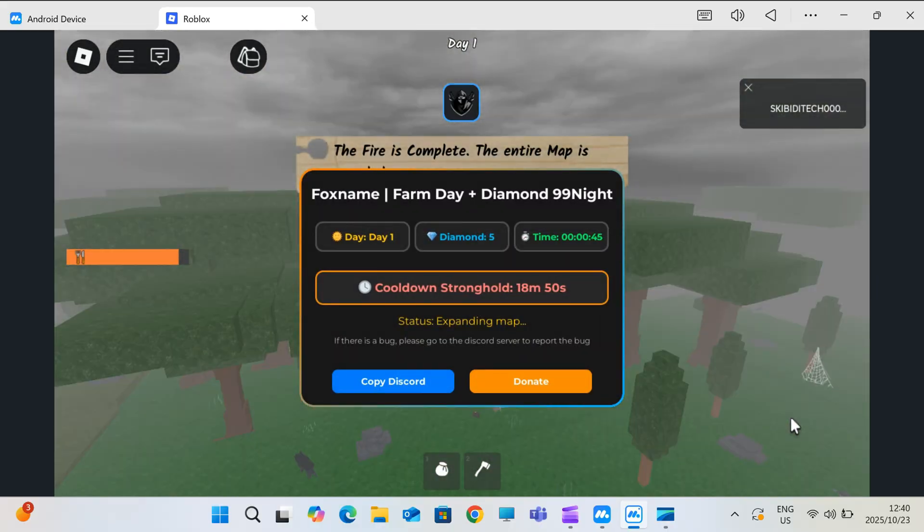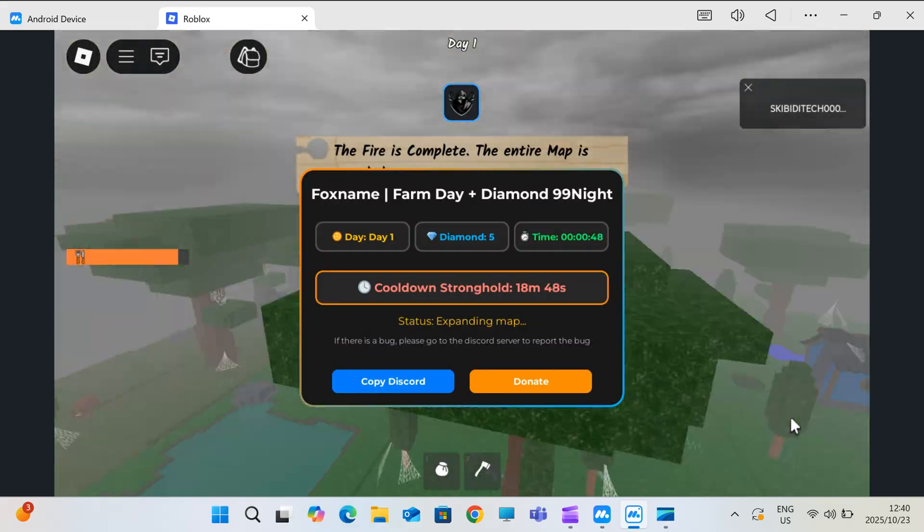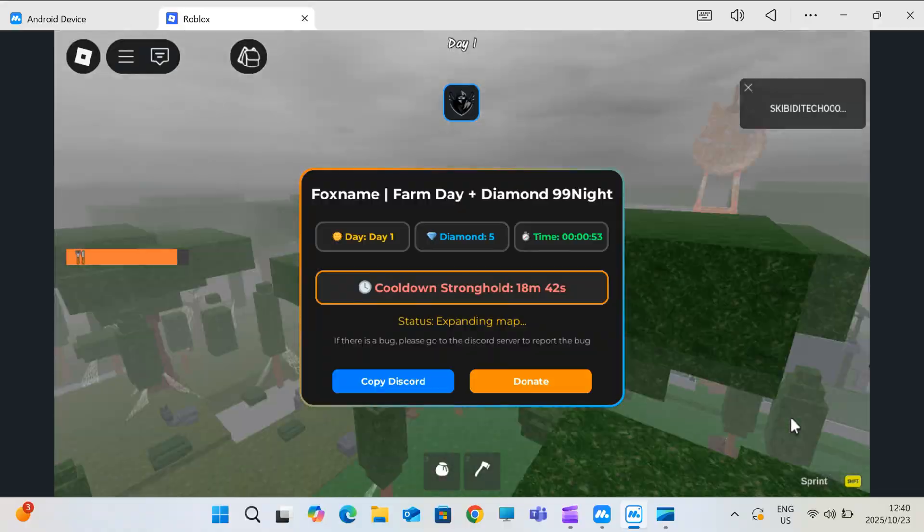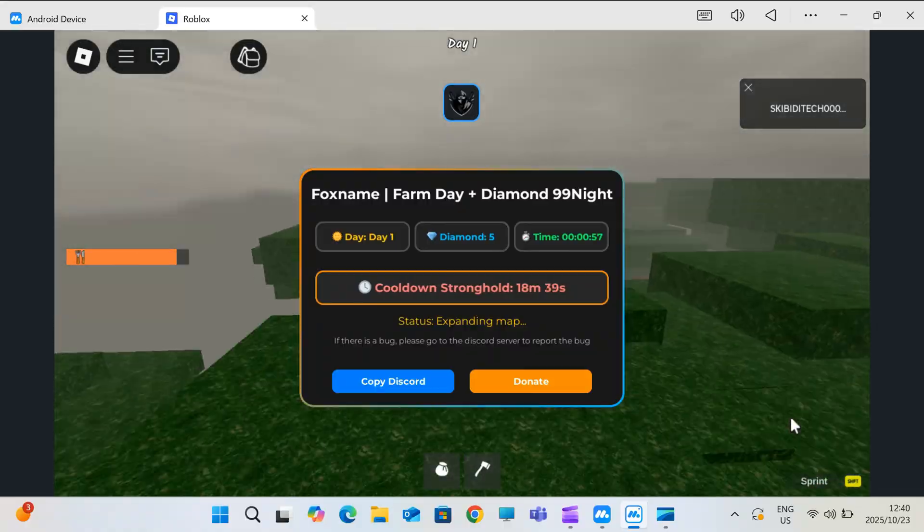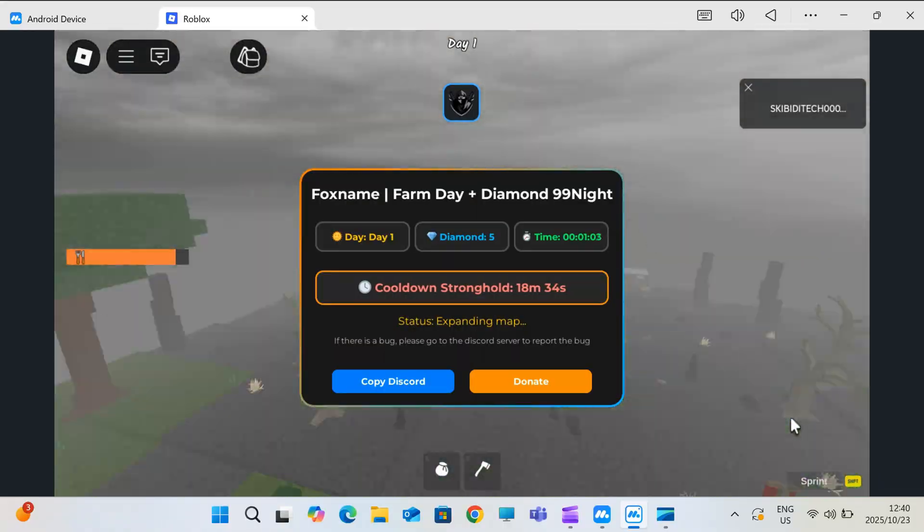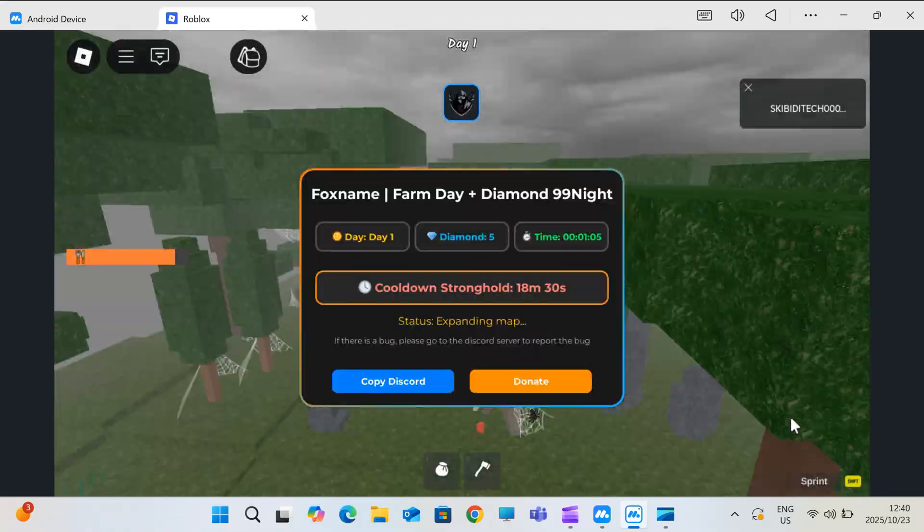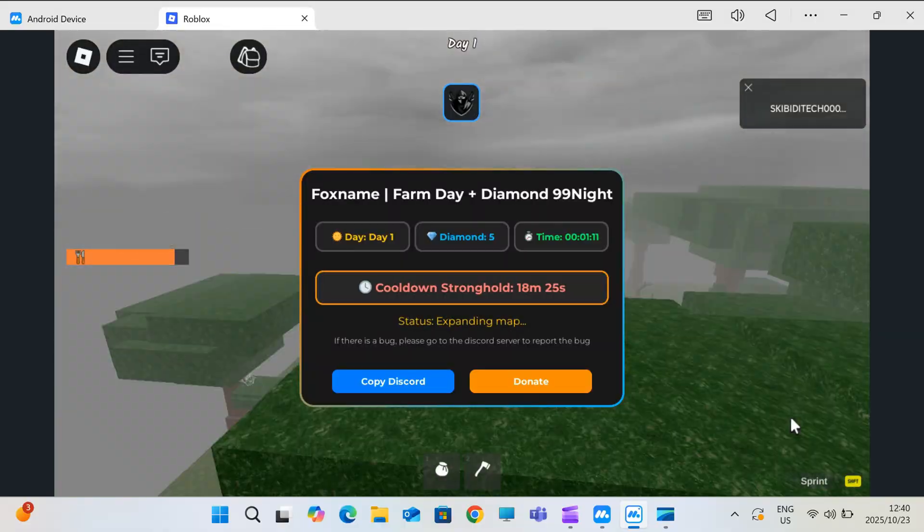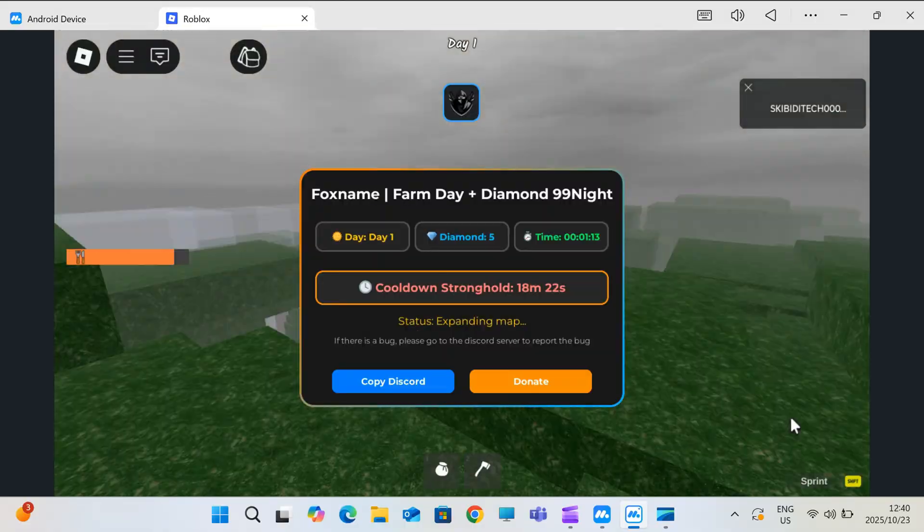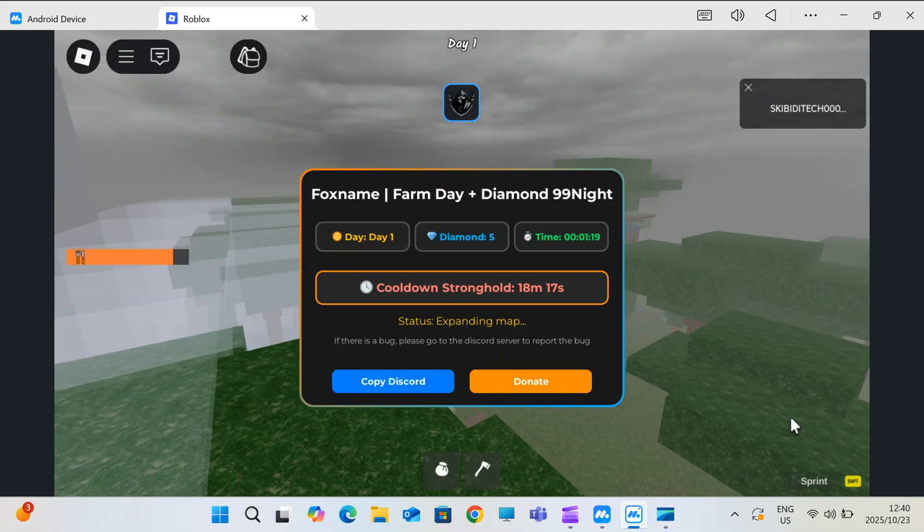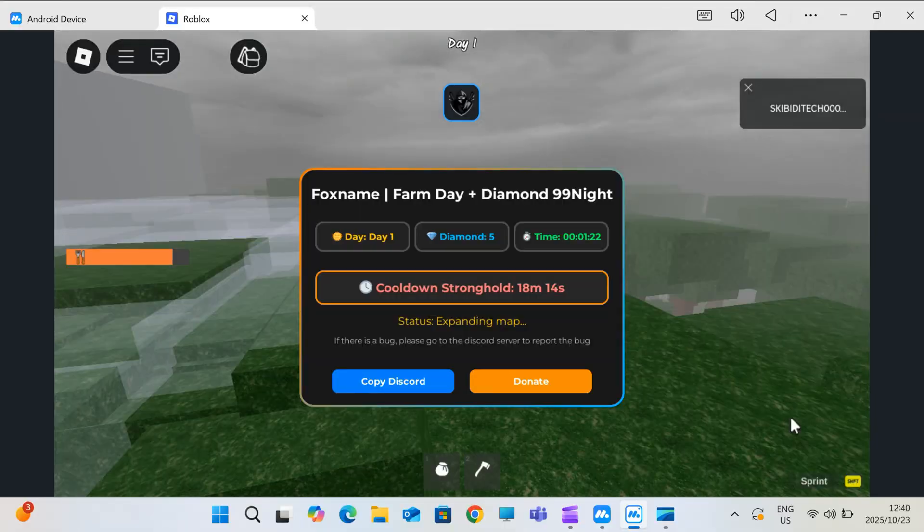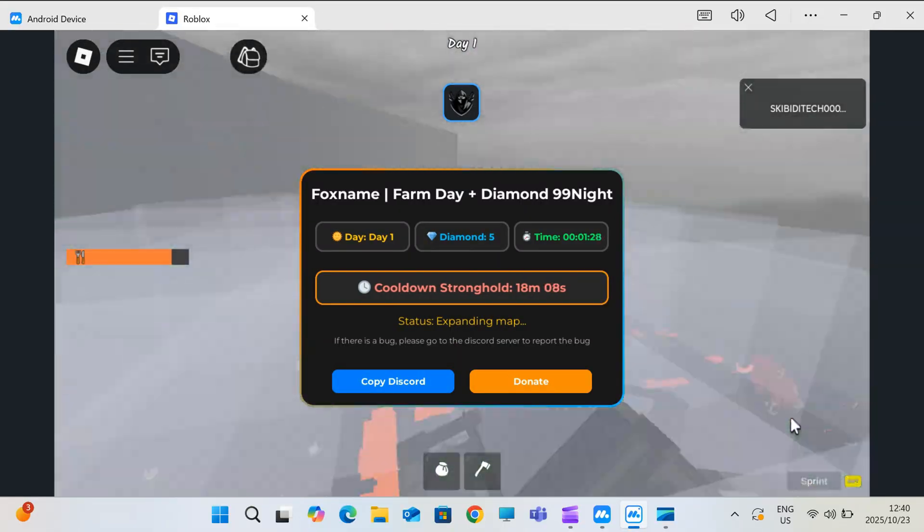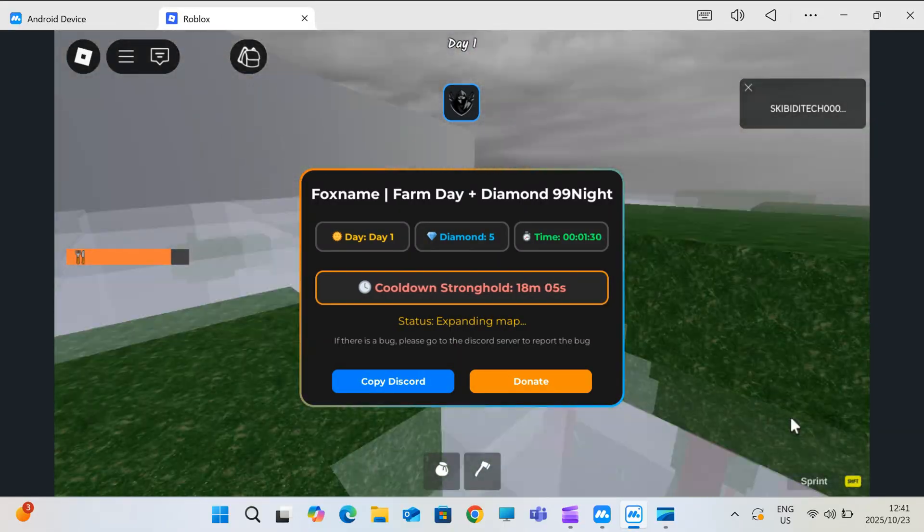This isn't the old, buggy method that crashes every few minutes. This is a fresh, stable setup that gives you full performance and smooth execution. No random errors, no fake links. And the best part, you don't need any complicated emulator setup or risky downloads.